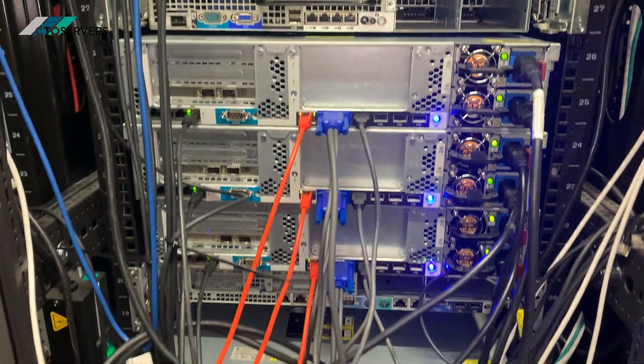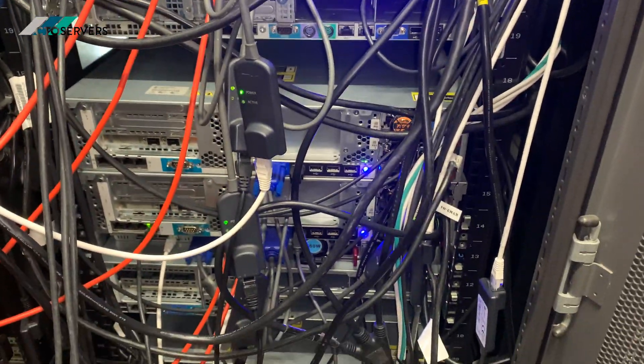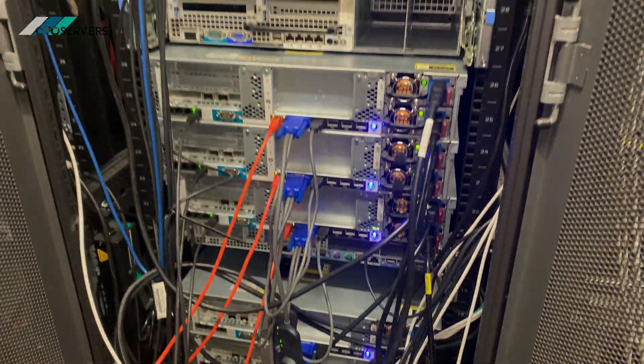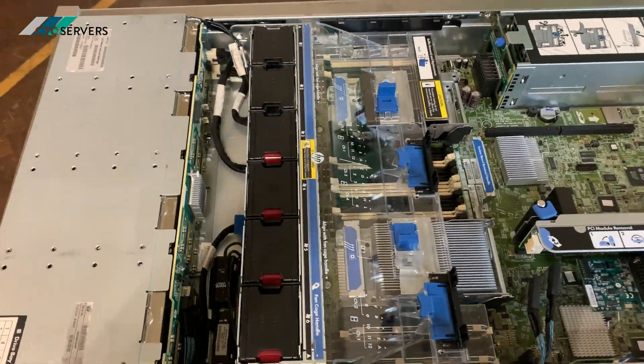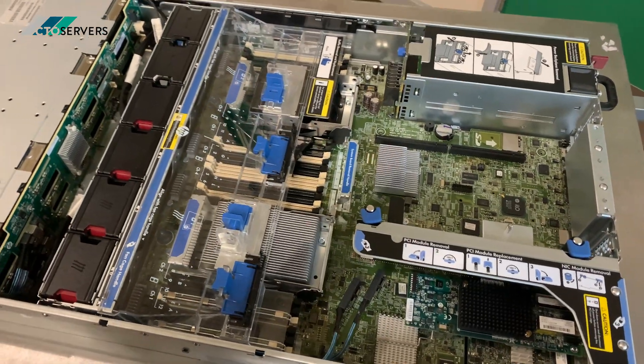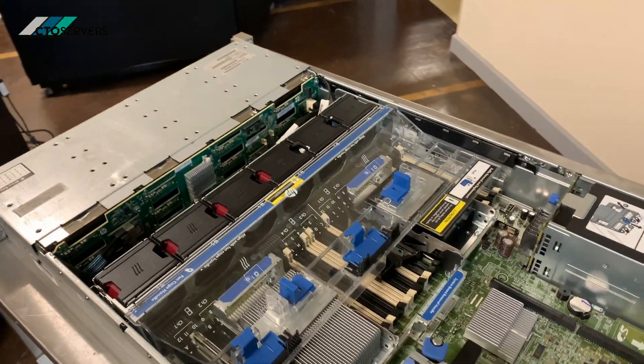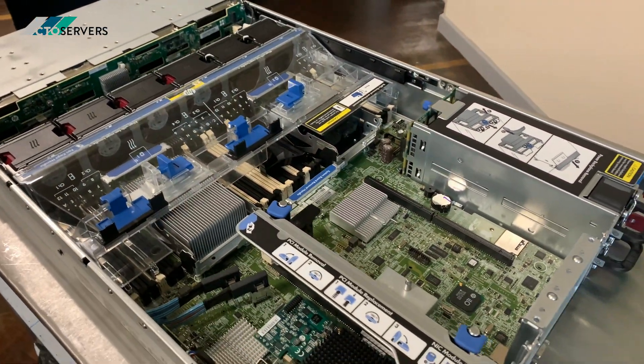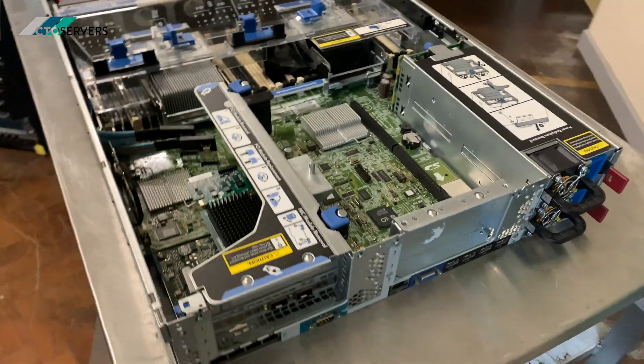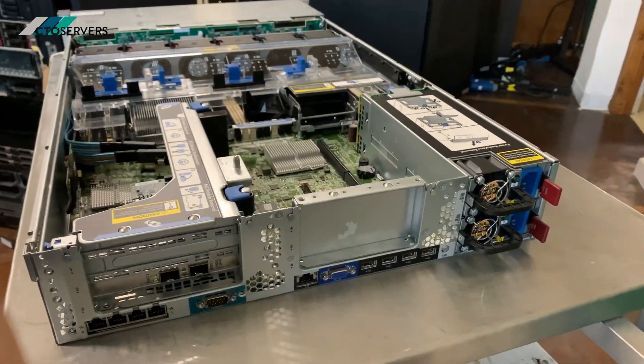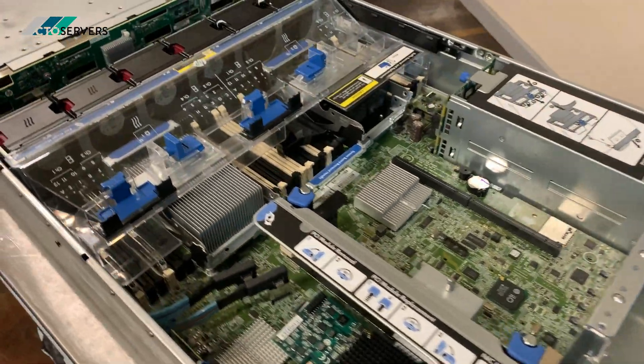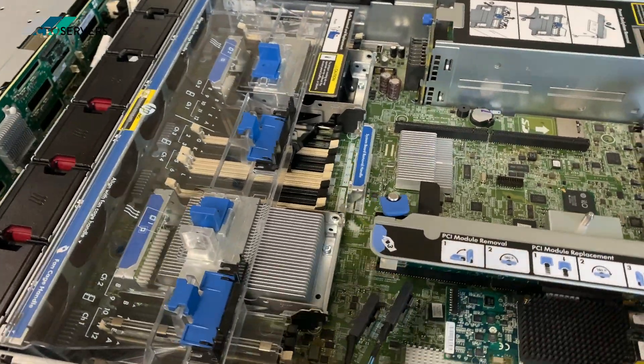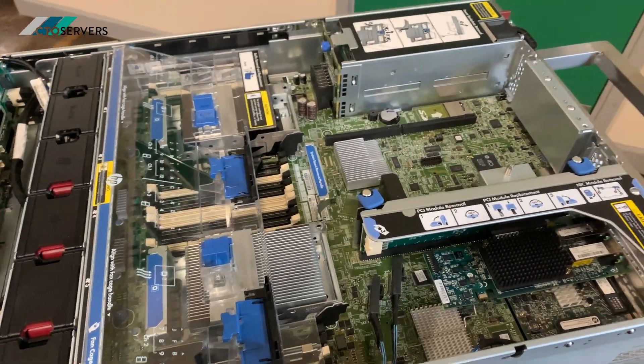So guys, this is what the Store Virtual looks like from inside. It's based on an HP DL380p Generation 8. Since it's a SAN, it just needs one CPU and 32 GB of memory.